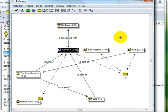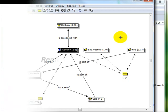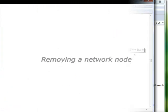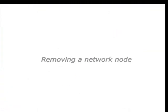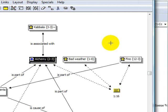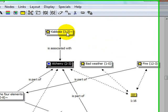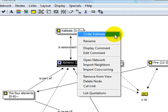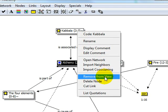If you'd like to remove a node from your network view, right-click on the node and select the item Remove from View. This will hide the node in that particular network view.